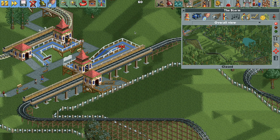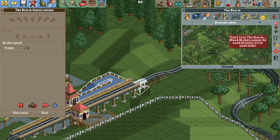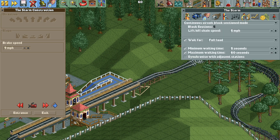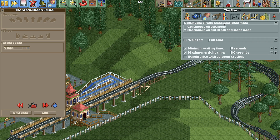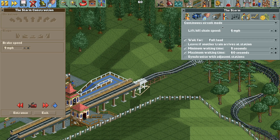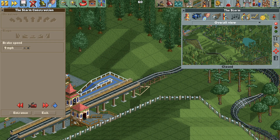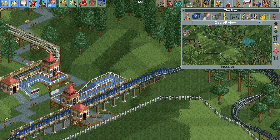When you try to test the ride you'll get an error saying you can't have block brakes right after each other. That's okay — you also need to change the operating mode back to continuous circuit, because any time you build a block brake the game automatically switches to block section mode. Once you're back in continuous circuit mode, you can test the ride normally.